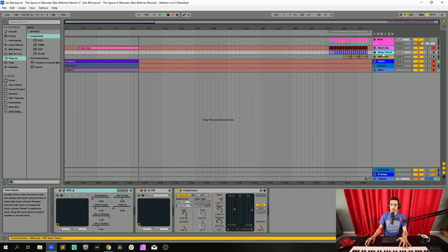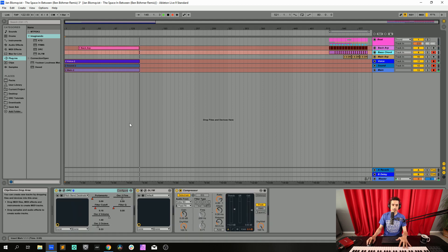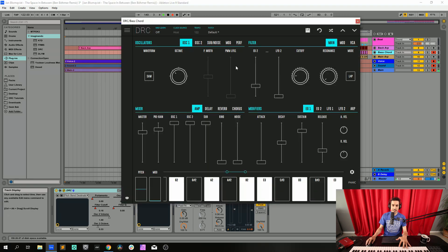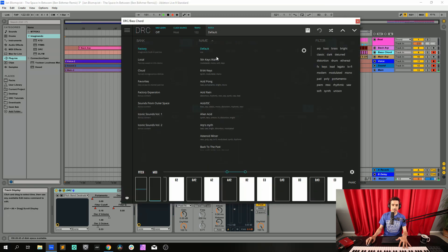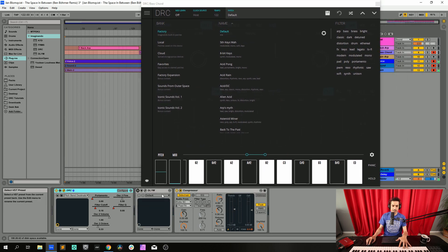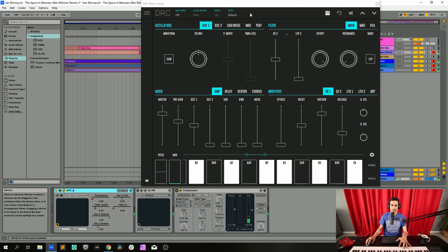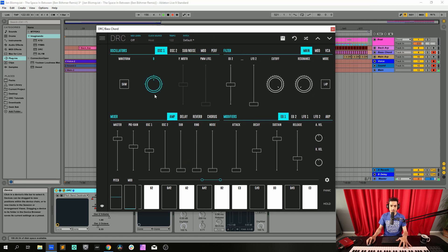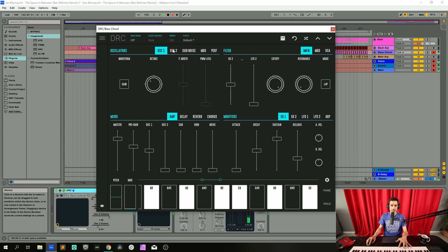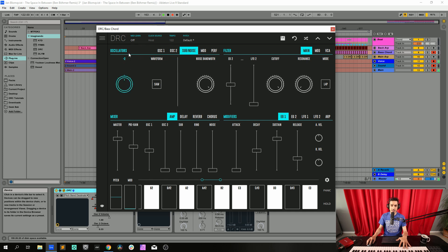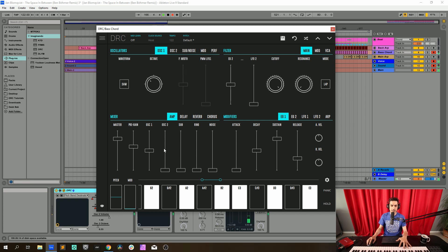So let's now go to our bass and bring the DRC back to the default patch. We're going to start by dropping one octave on the first oscillator, do the same on the second oscillator, then we go to the sub oscillator, raise one octave, and change it from a sawtooth wave to a triangle wave.